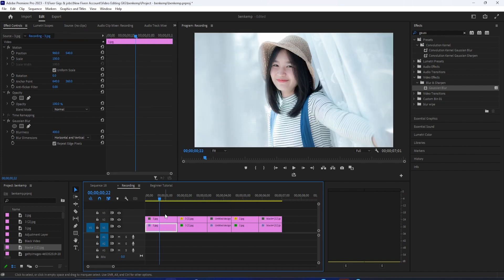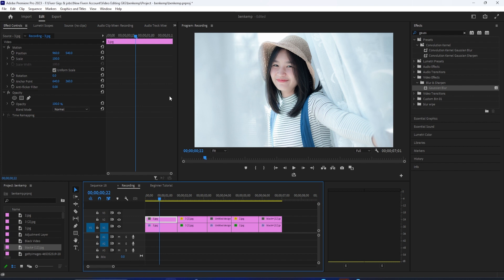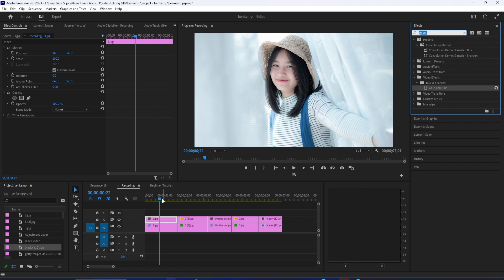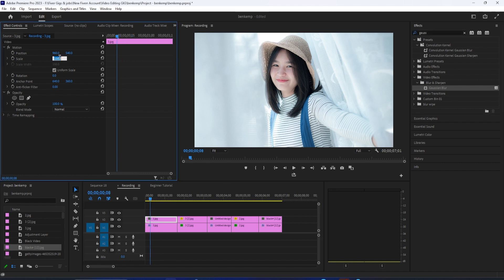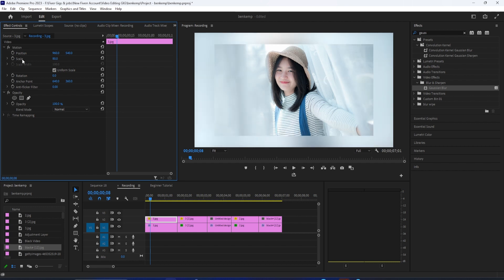So select the first image on the top track and then go up to effect controls. Make sure the playhead is positioned near the start of the clip. Then change the scale to 80 so that we can see the background behind our image. Now click the stopwatch next to scale to create a starting keyframe.